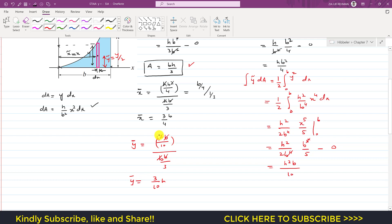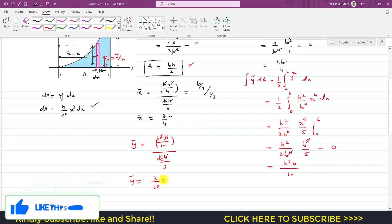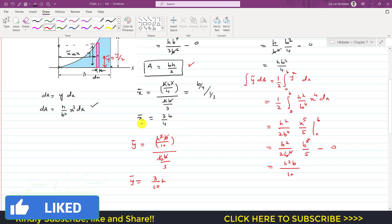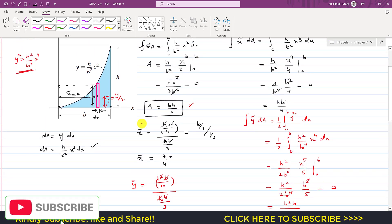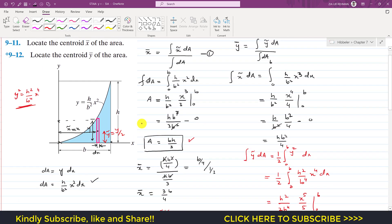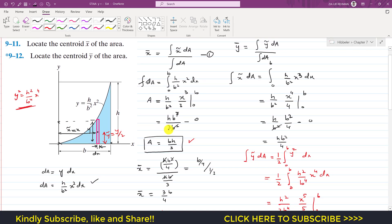So the final answers are x̄ equals 3b/4 and ȳ equals 3h/10. This is the solution of this particular problem. I hope you have understood this problem solution. Kindly subscribe my channel for the solution of such more problems from Engineering Statics.